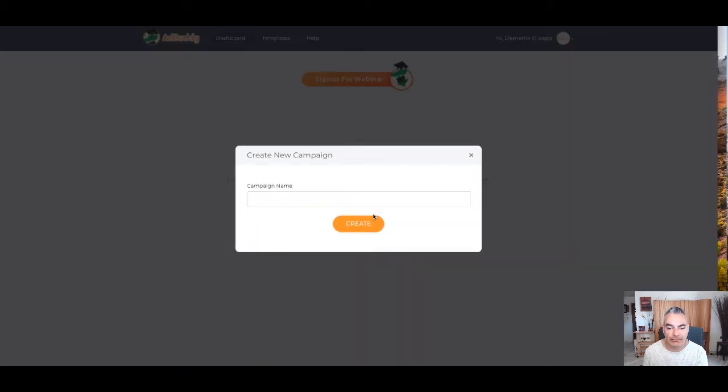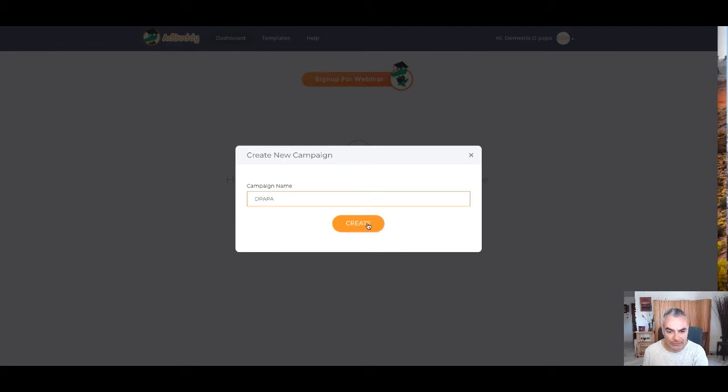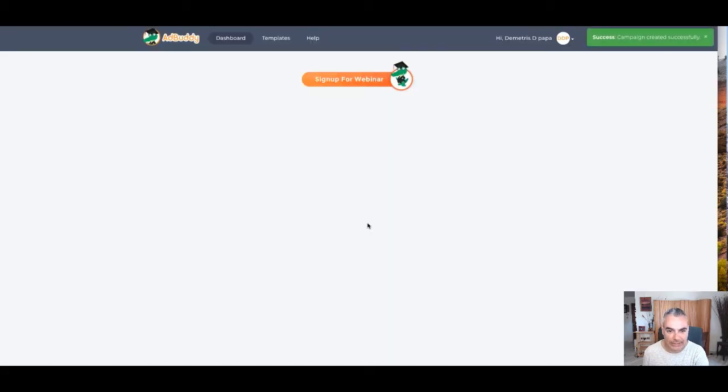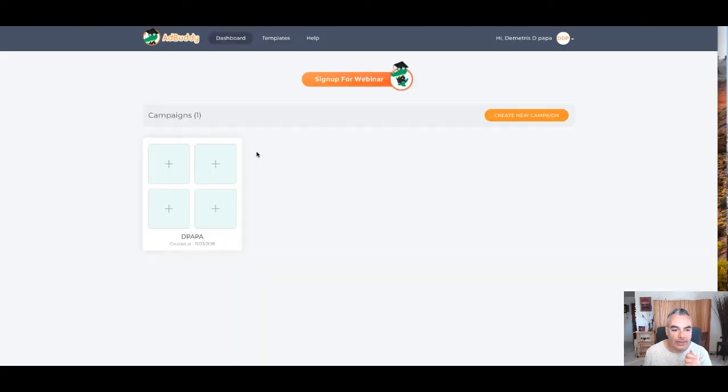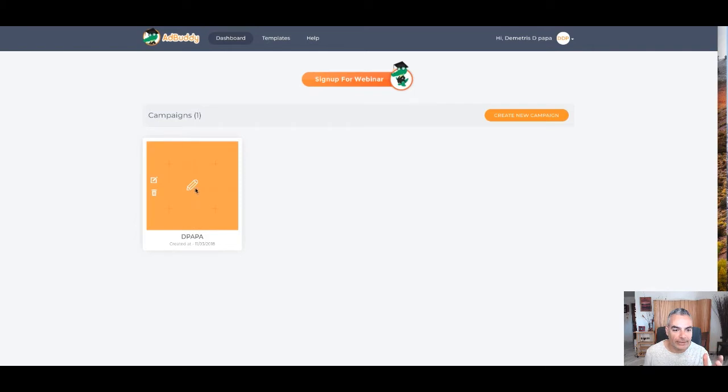So I'm inside AdBuddy right now. I'm going to do one for my website, I guess. So I created a campaign and right now I'm going through the steps of how I'm supposed to create my ad. So I'm going to go here.